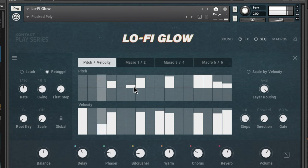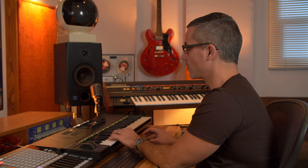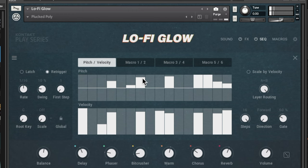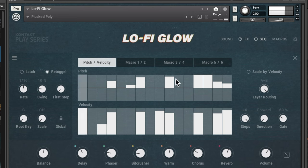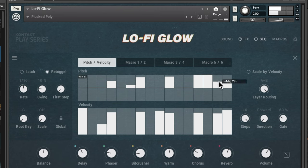Let me turn the scale off so you can really hear what's happening with the pitches. It was rounding those pitches off to notes that fit in C minor. Normally you'd start with the actual pitches you want in the key of C — for example, you might want the fifth, a minor sixth, a fourth, an octave and a fourth, or an octave and a fifth.